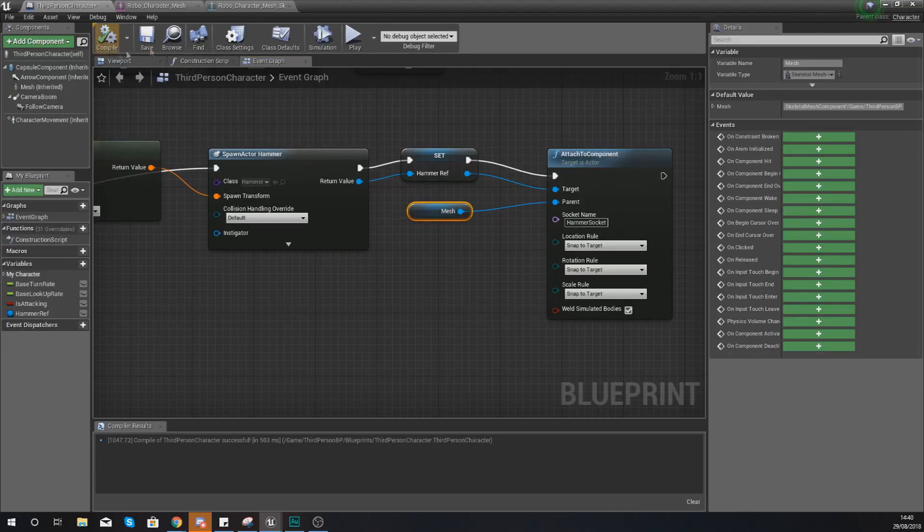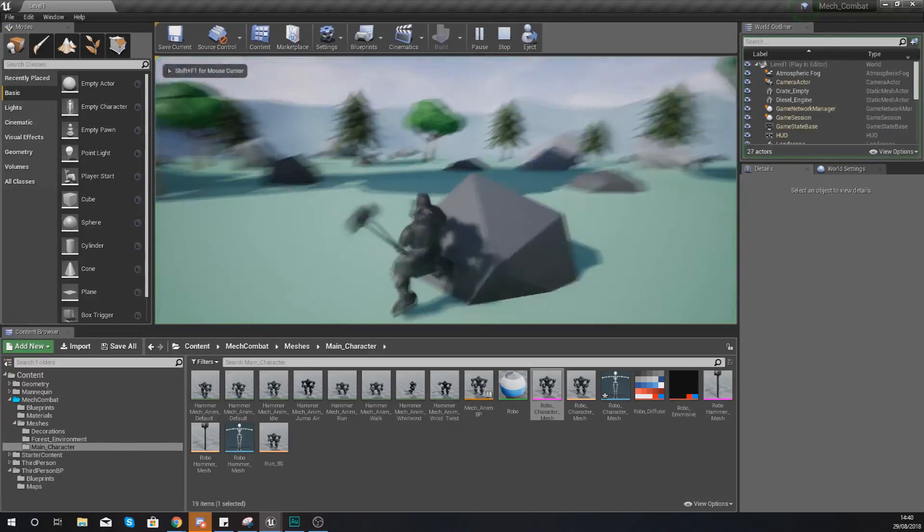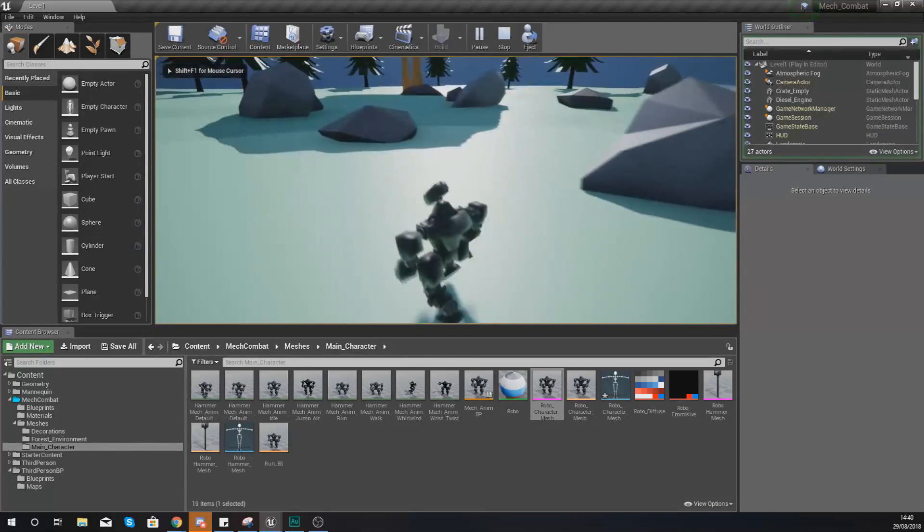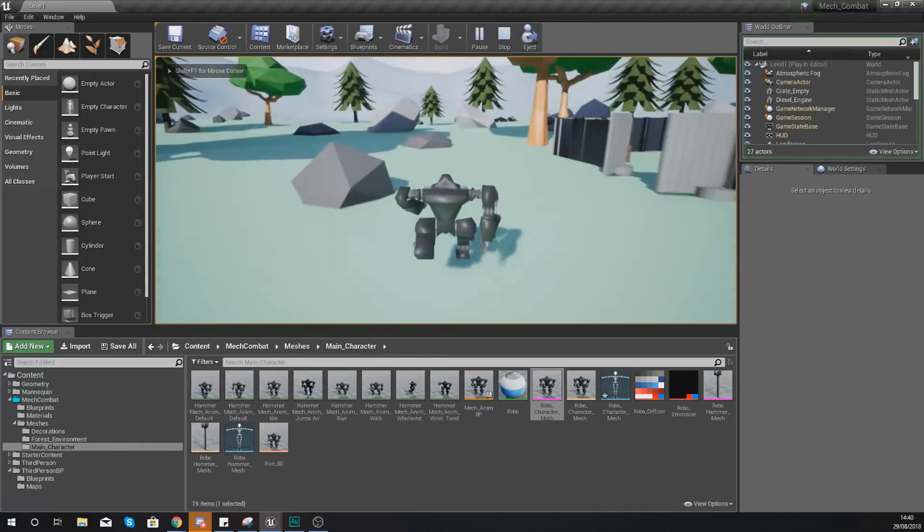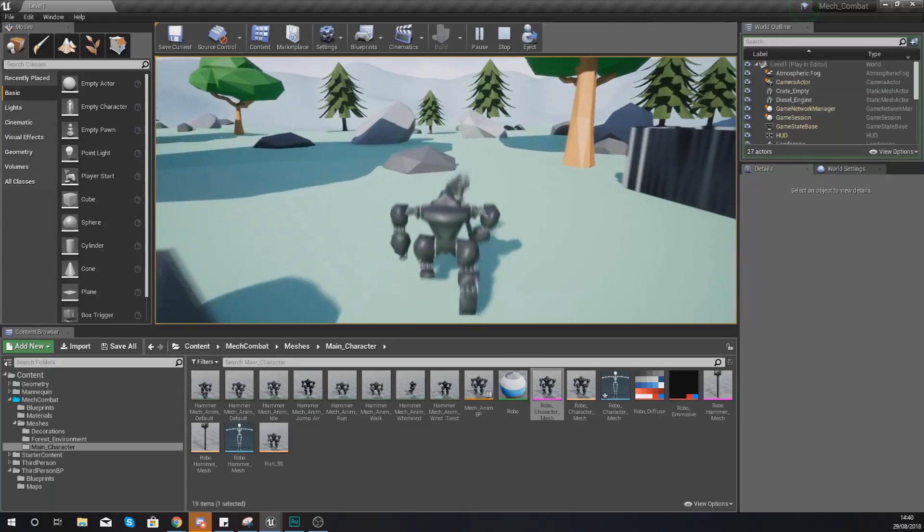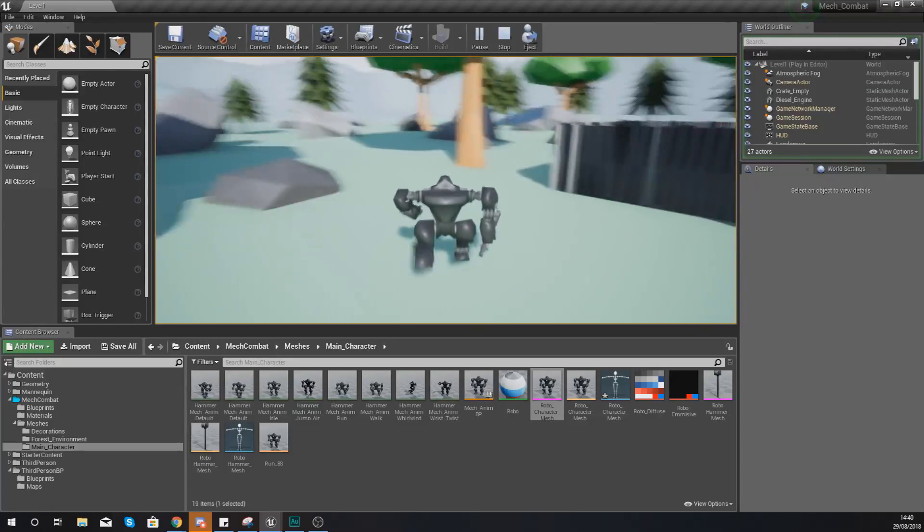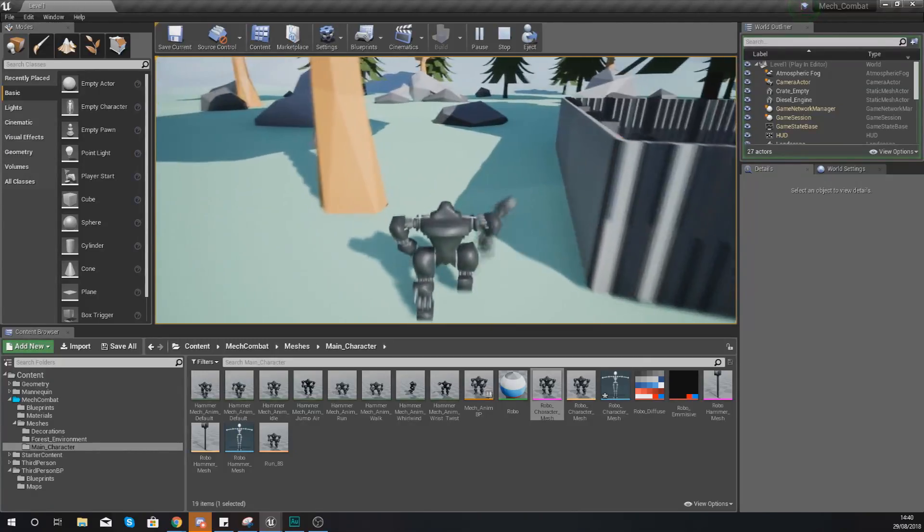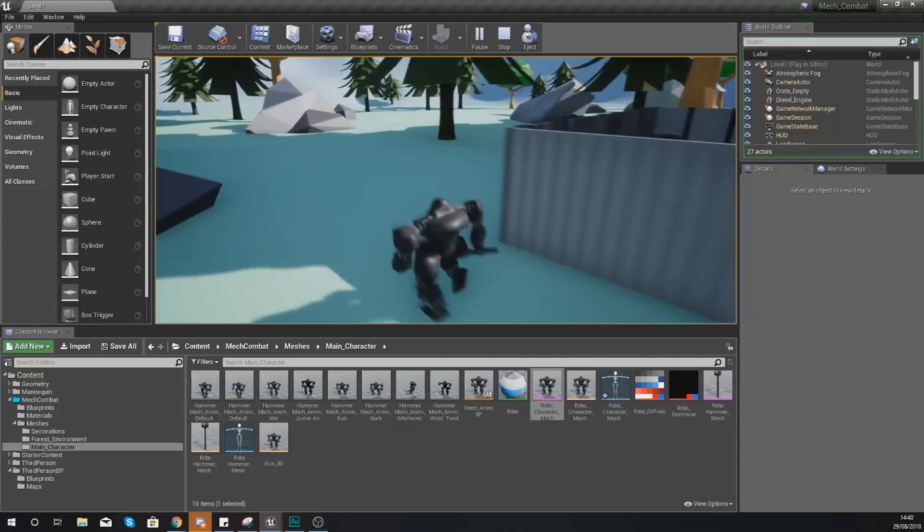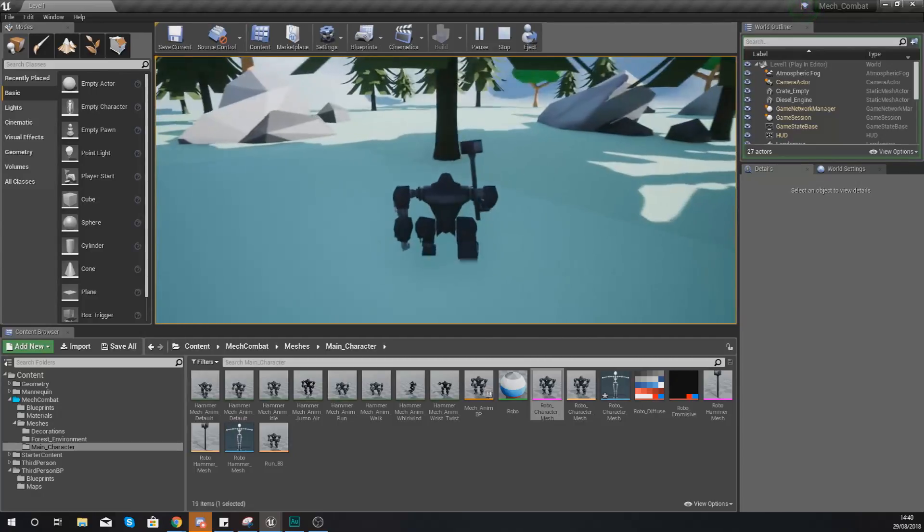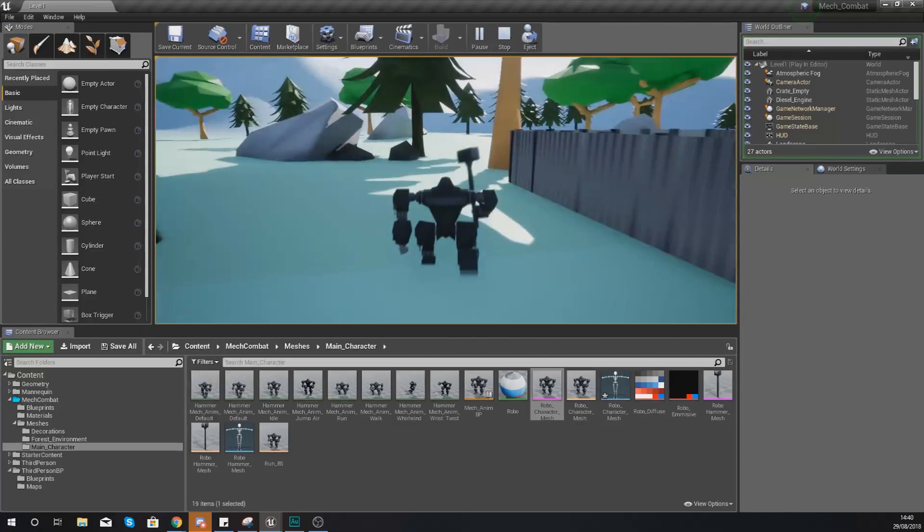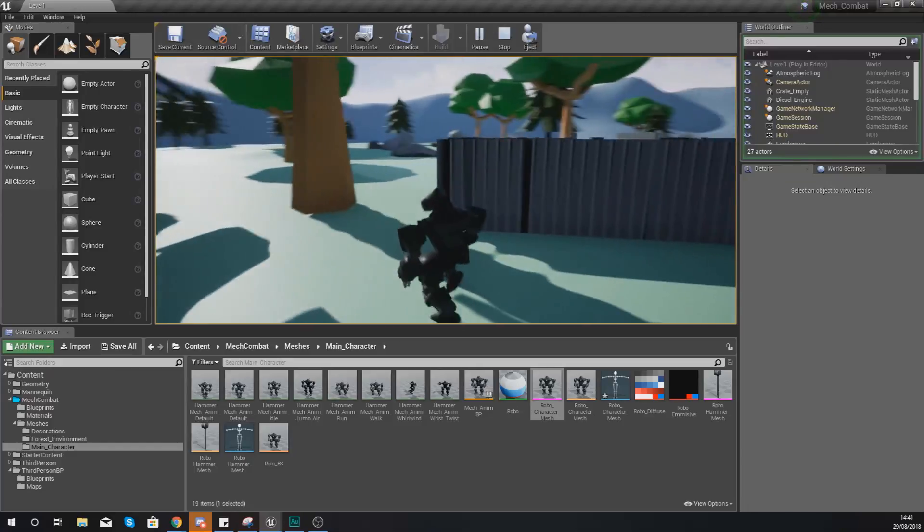So if we go ahead and hit compile now, what we should have, if we go ahead and press play, is you can see when I move around now our hammer is in the hands of the mech. And every time that I swing my hammer using my left click to swing it, it is going to stay with it.